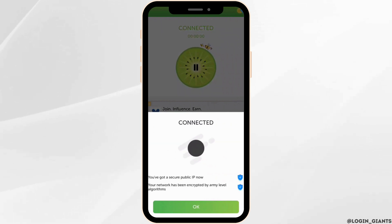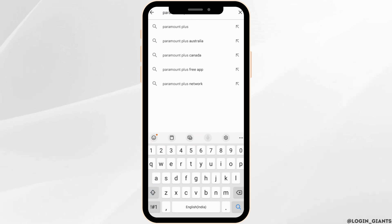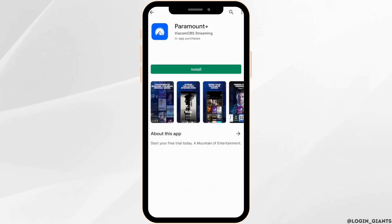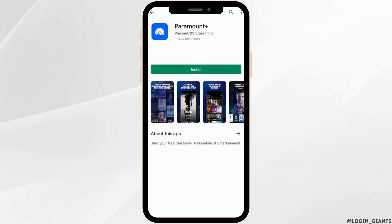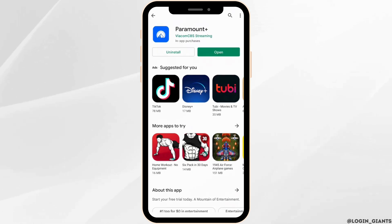Once it has been connected, head over to the Play Store and in the search bar, search for Paramount Plus. Move into this app. Now you can see there is no restriction in order to install this application on your device. Simply click on install and then install this application on your device.